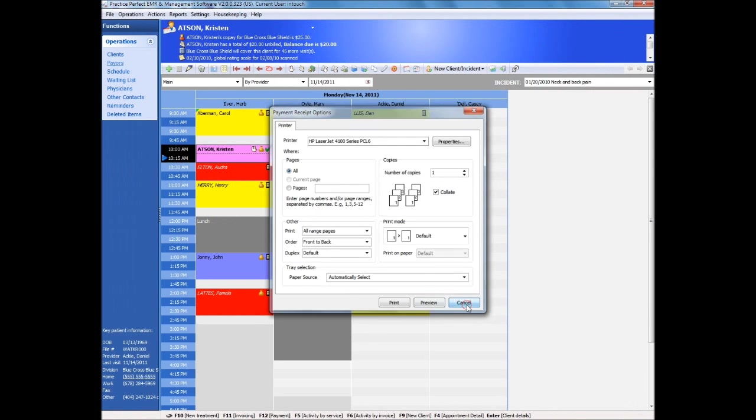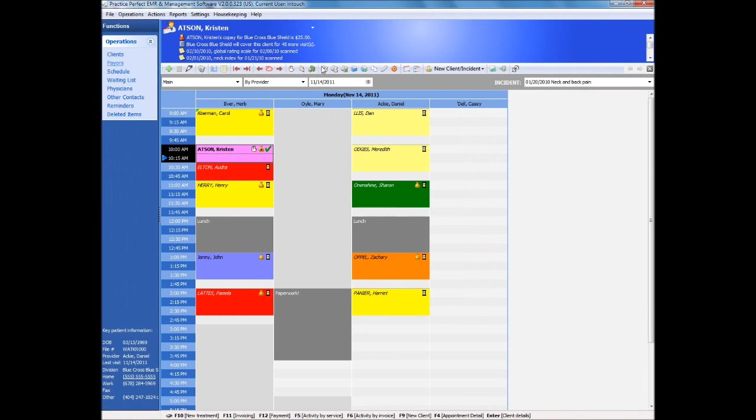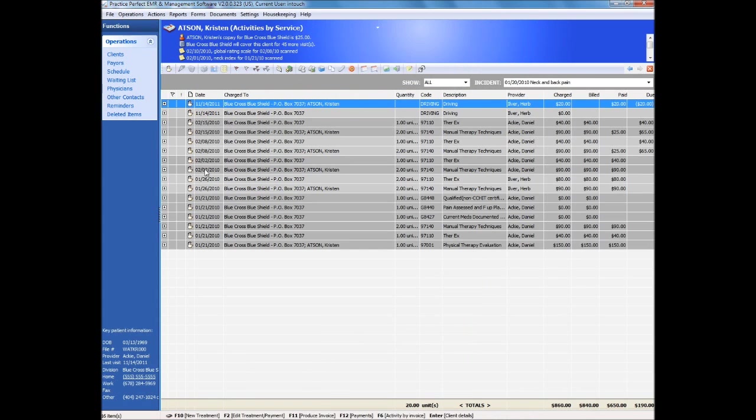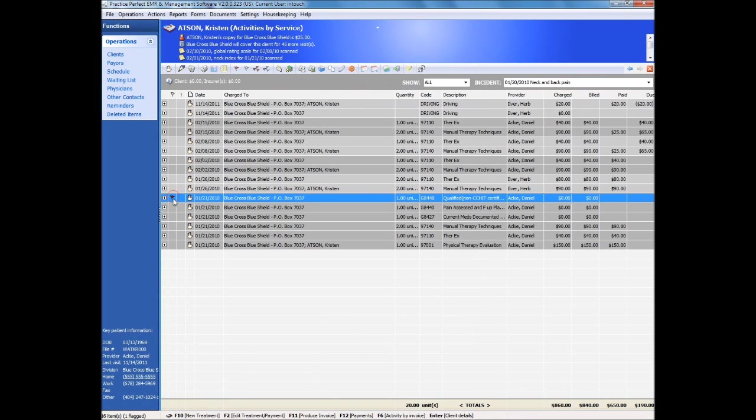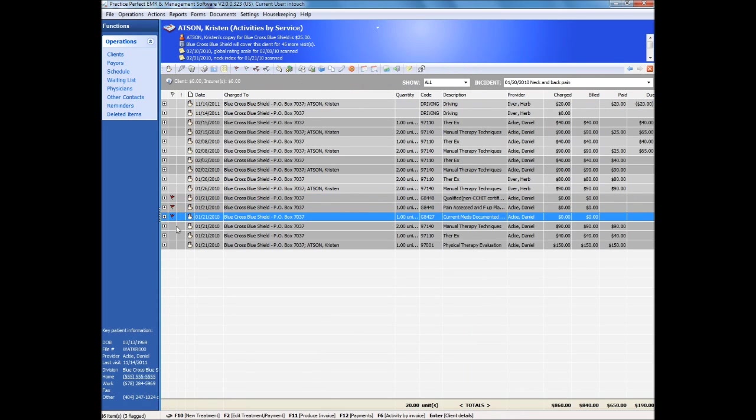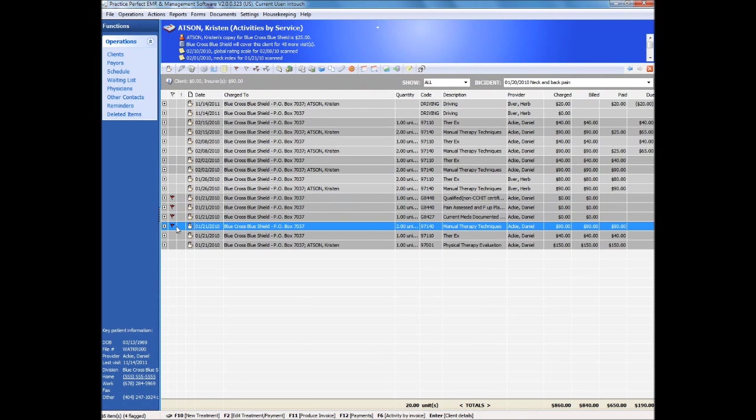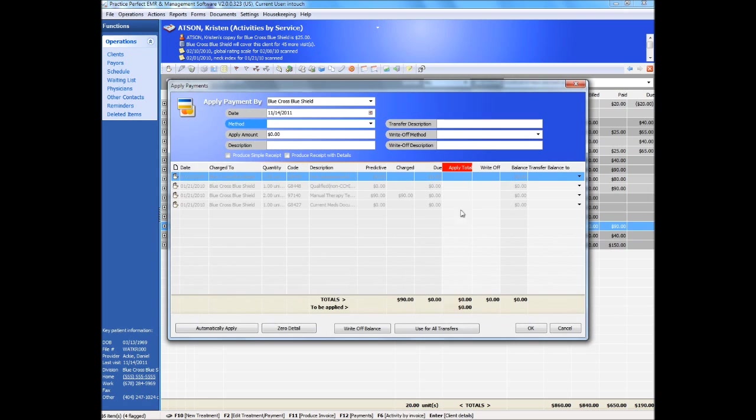Entering insurer payments is simple. First, we find the patient or insurer in question, indicate which charges are being paid, and then click on the payment icon. A panel will then appear allowing you to enter payments received, write-offs, and even transfer unpaid charges to additional payers or the client themselves, all in one step.